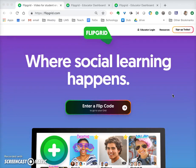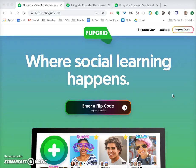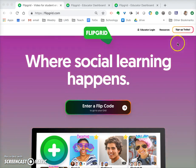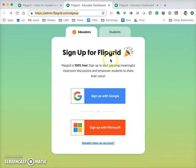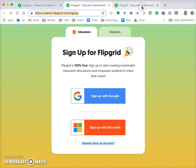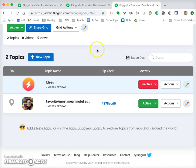Hi everyone, I'm going to show you how to create a topic within your Flipgrid. The first thing you do is go to flipgrid.com and click on 'Sign up today.' When you click on that, it takes you to a screen where you want to sign up as an educator and sign up with your Google account — your UMG Gmail account.